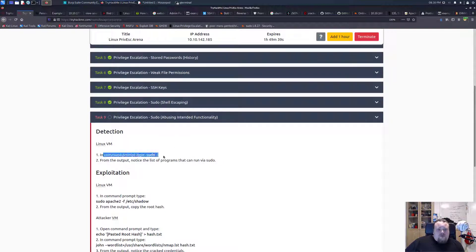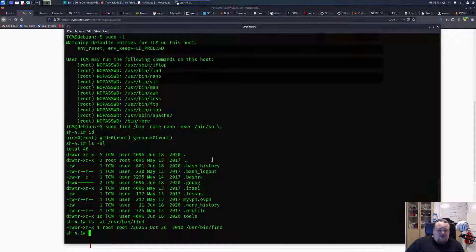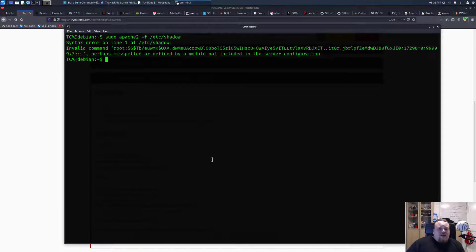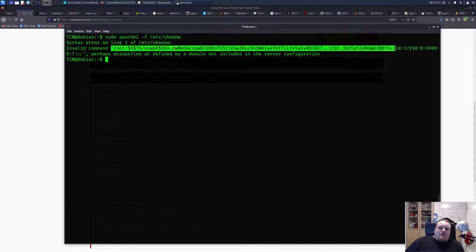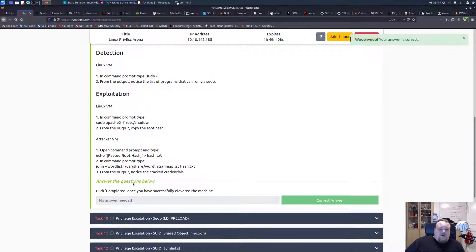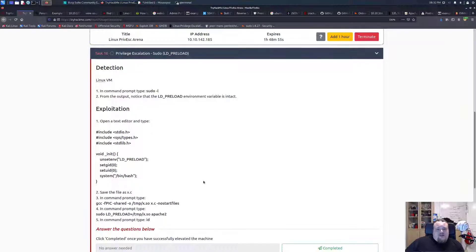Task nine once more wants you to type 'sudo -l', and this exploitation is going to use sudo with apache2. Let's do exit, clear, and put that in. It outputs — the '-f' flag in apache2 reads the file, so it's outputting the hash for the root user. Basically that is another way of getting the hash — we can save it to a file and use John the Ripper to crack it. So that is another way of privilege escalation using a sudo command.